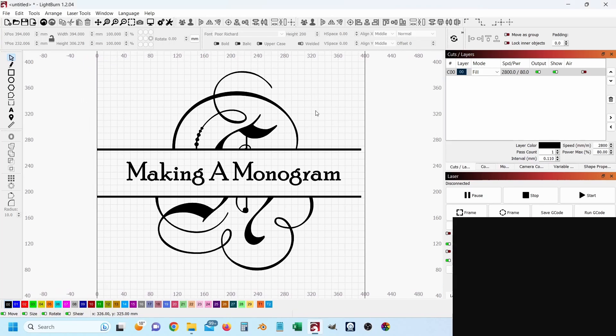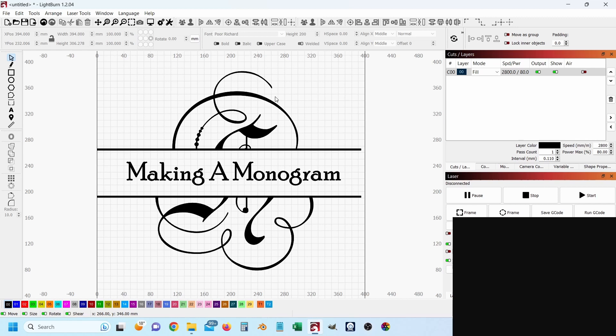Welcome to a short video on how to make a monogram in Lightburn. You've probably seen a lot of these around, they're quite a common tool for personalizing products that you might be making. People even make these as downloadable files that you can use and personalize yourself. I'm going to show you how you can do this in Lightburn today pretty easily.